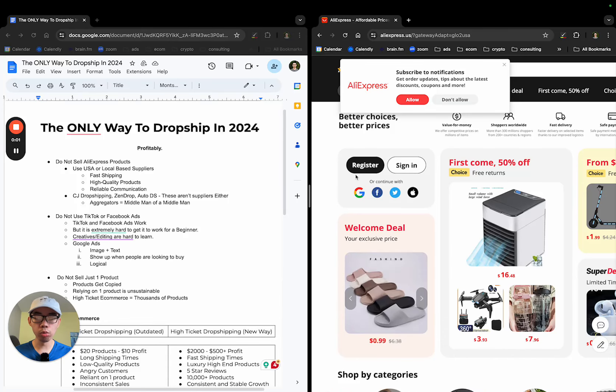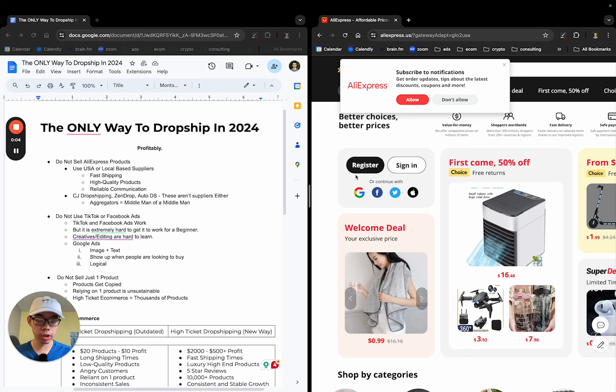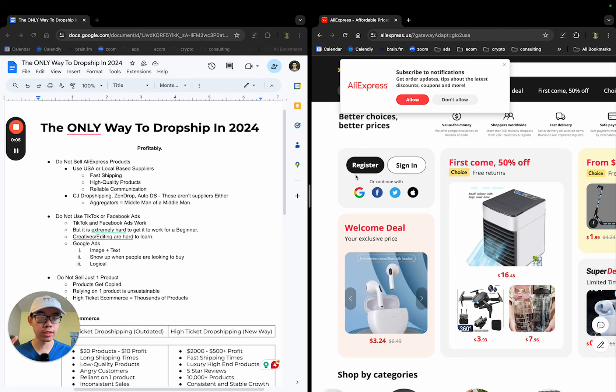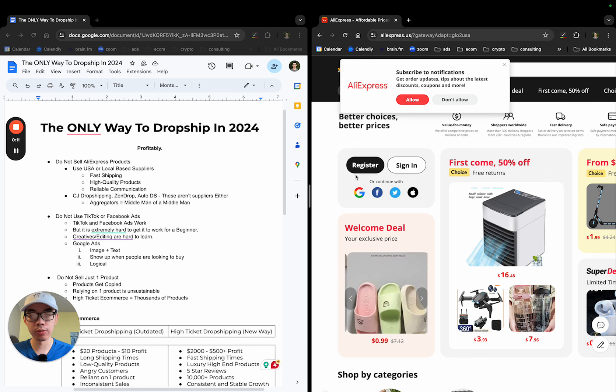This is the only way to dropship in 2024 if you want to build a sustainable business, a business that's profitable, and also a business that you can sell sometime in the future.